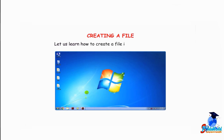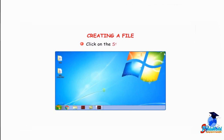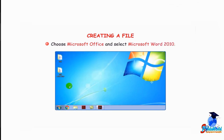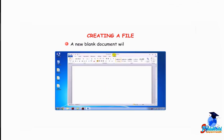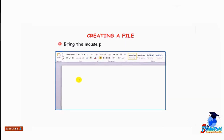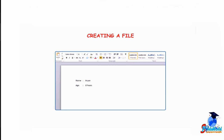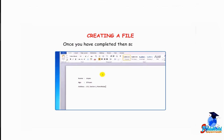Let us learn how to create a file in a Word document. Click on the Start button, go to All Programs, choose Microsoft Office and select Microsoft Word 2010. A new blank document will open. Bring the mouse pointer to the cursor position, type your name and press the Enter key. The cursor will move to the next line. Type your age and press Enter. Now type your address. Once completed, save your file.